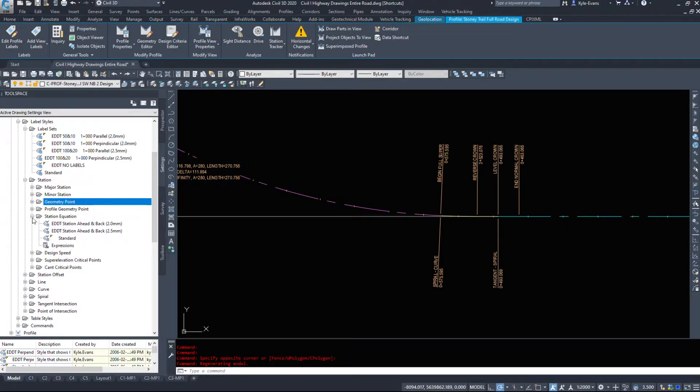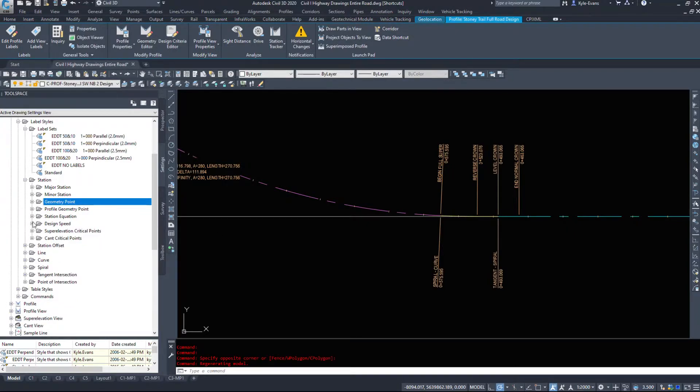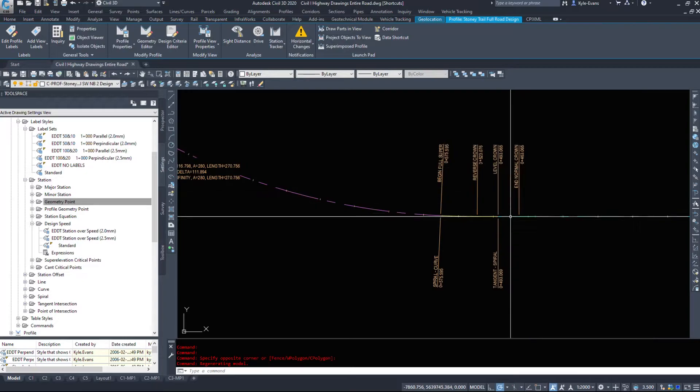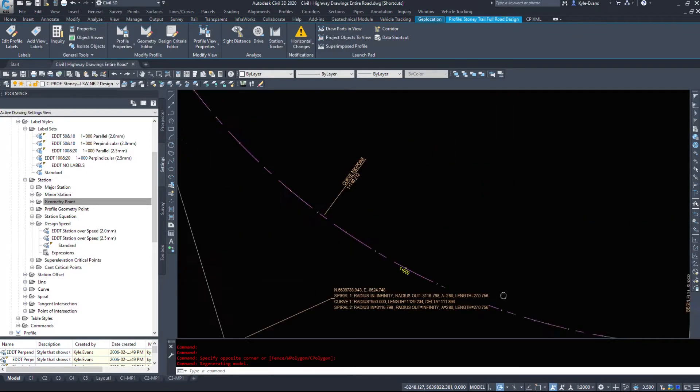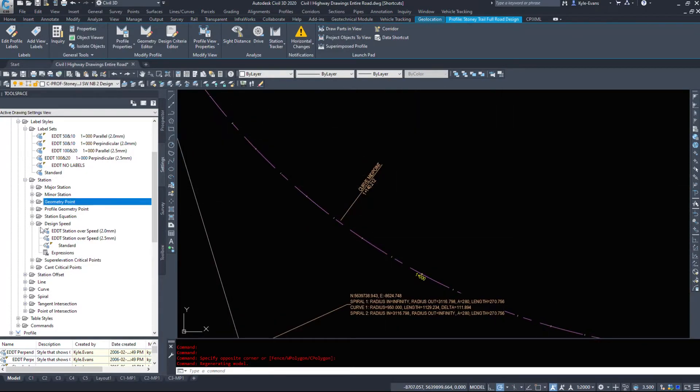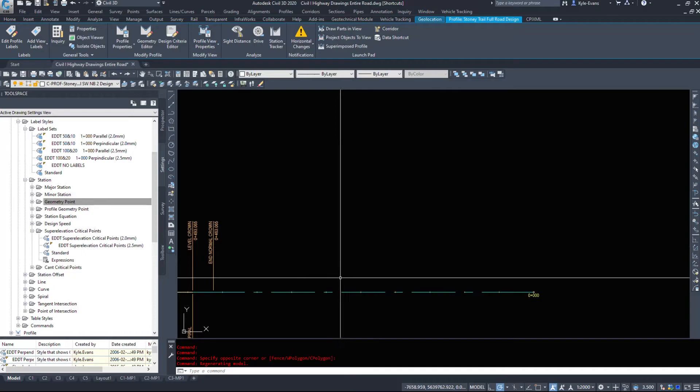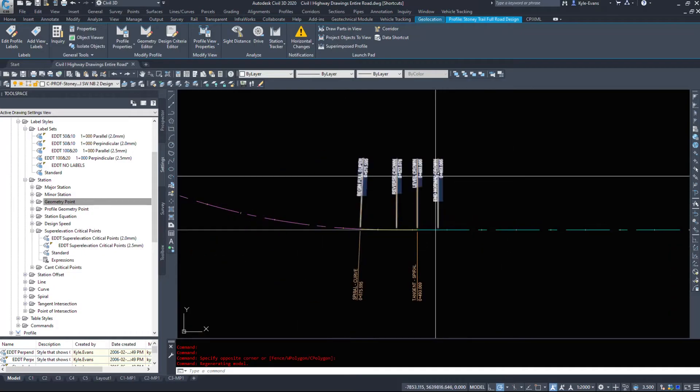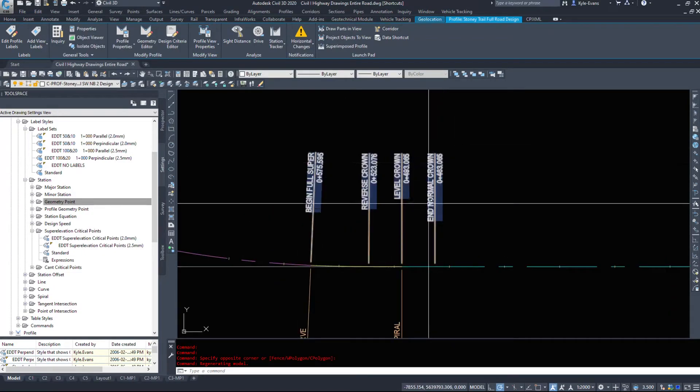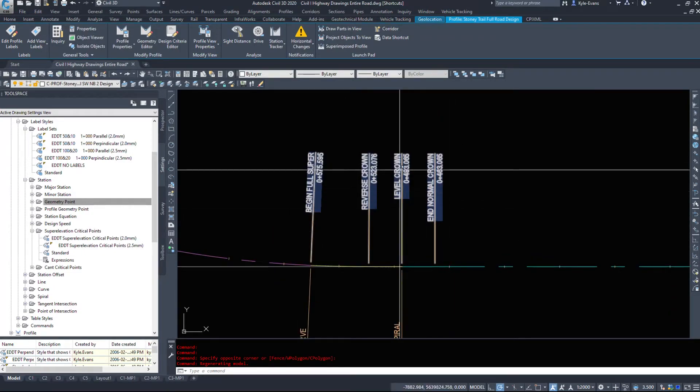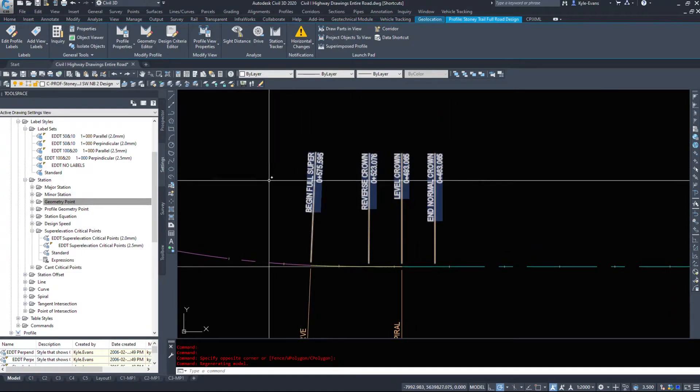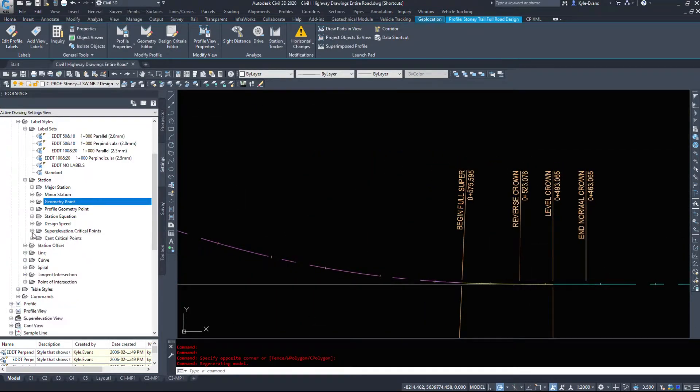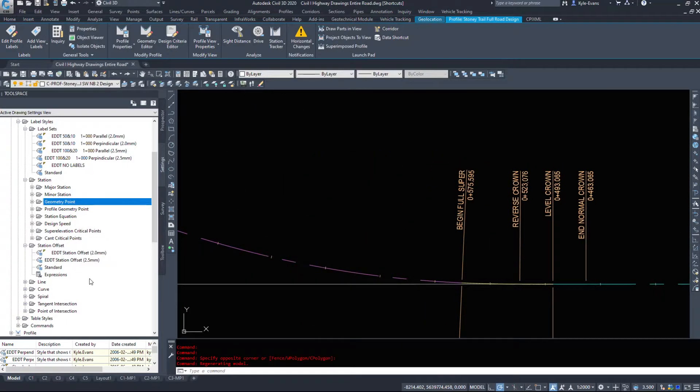Any station equations we can add in. Design speed, if the road changes the design speed, we can label that on there as well. Super elevation critical points. So where does your super elevation happen? Normal crown, end normal crown, level crown, reverse crown, full super. And some cantilever critical points.